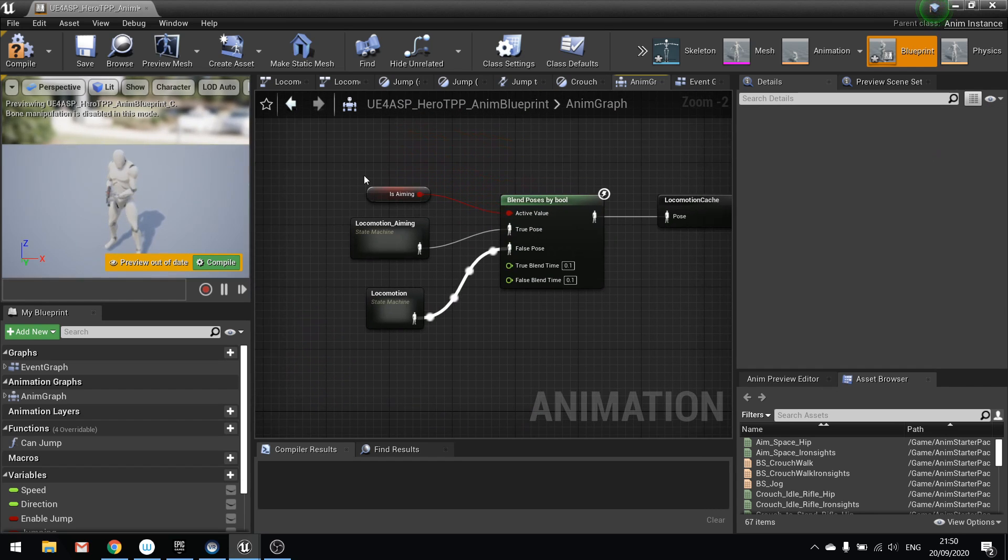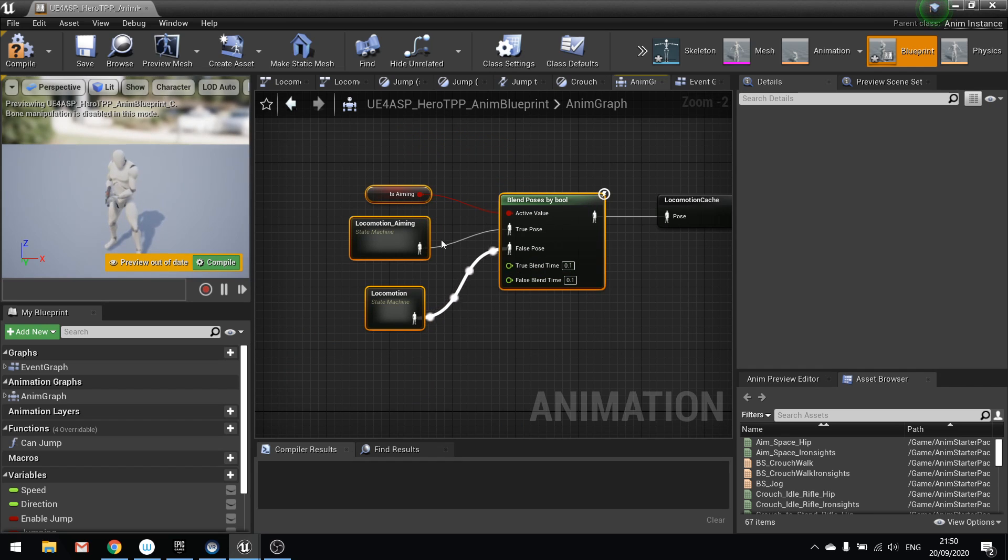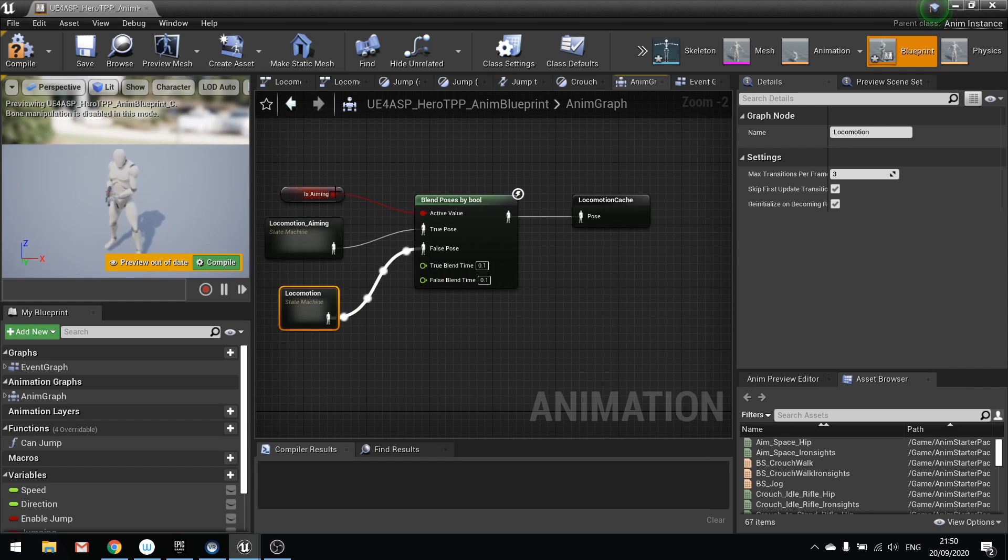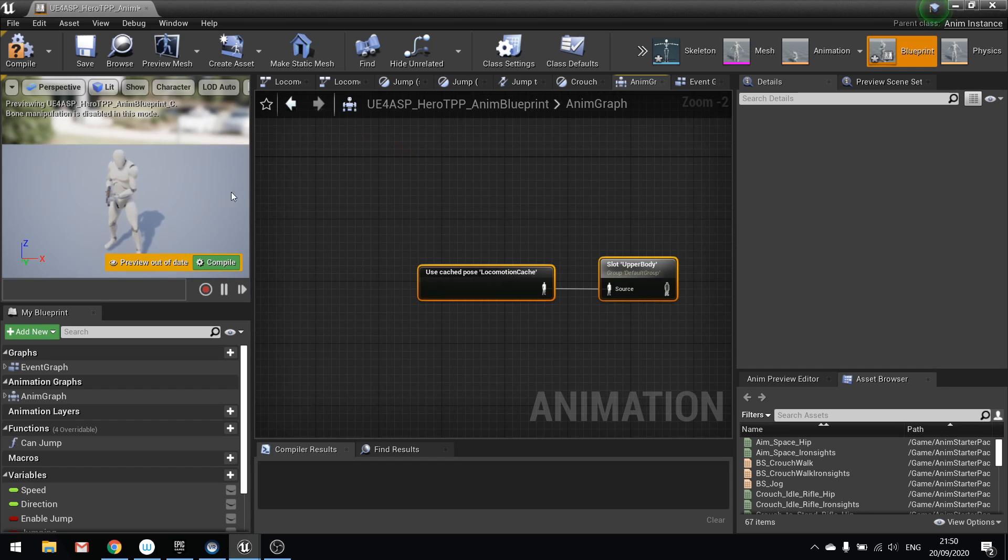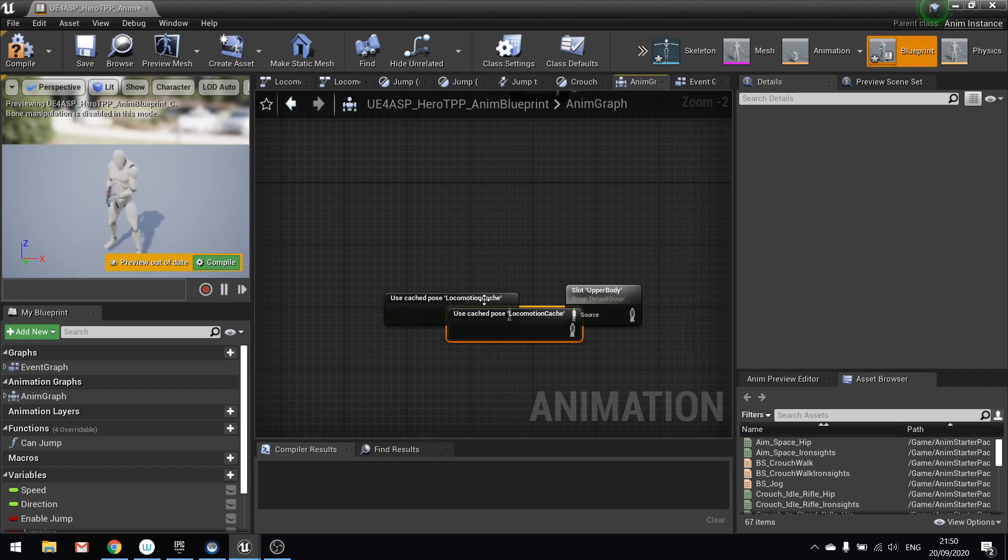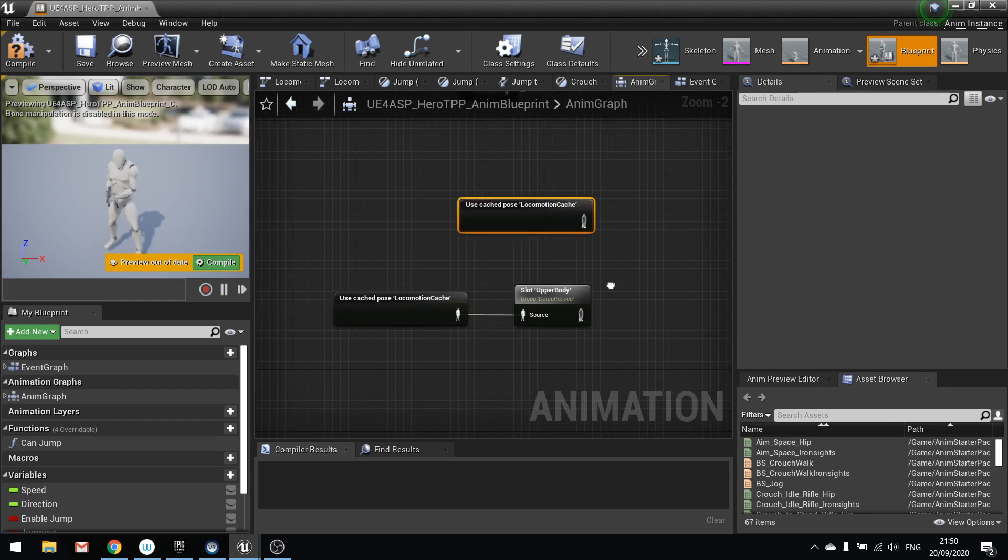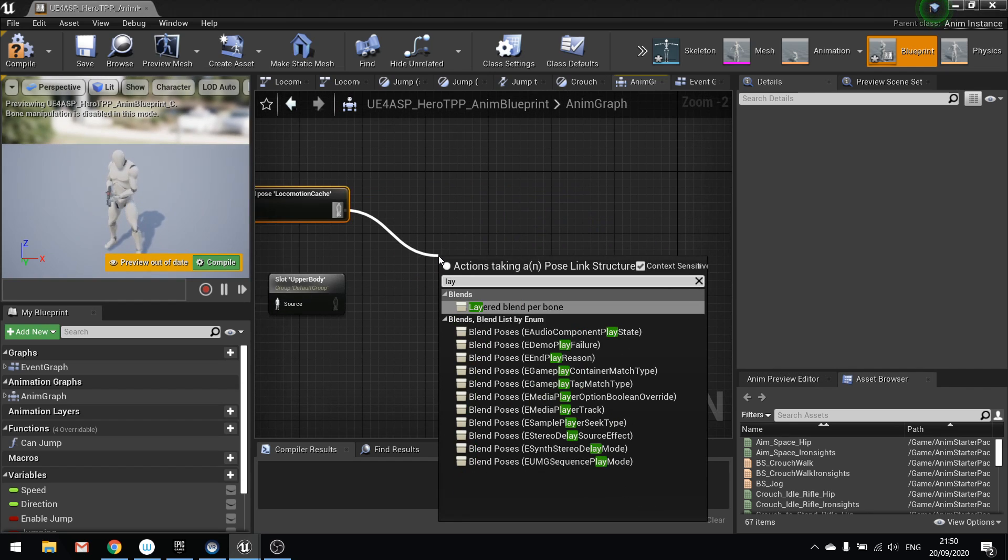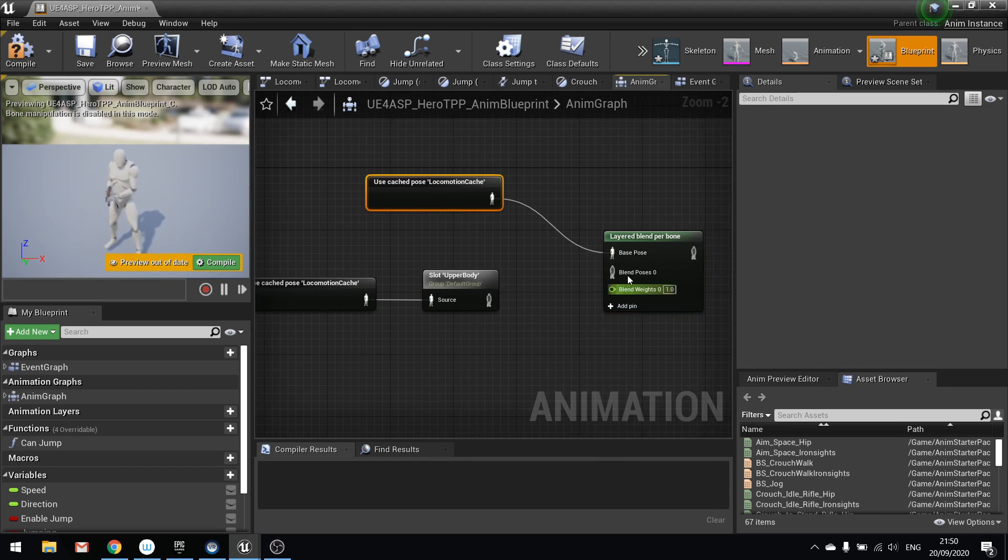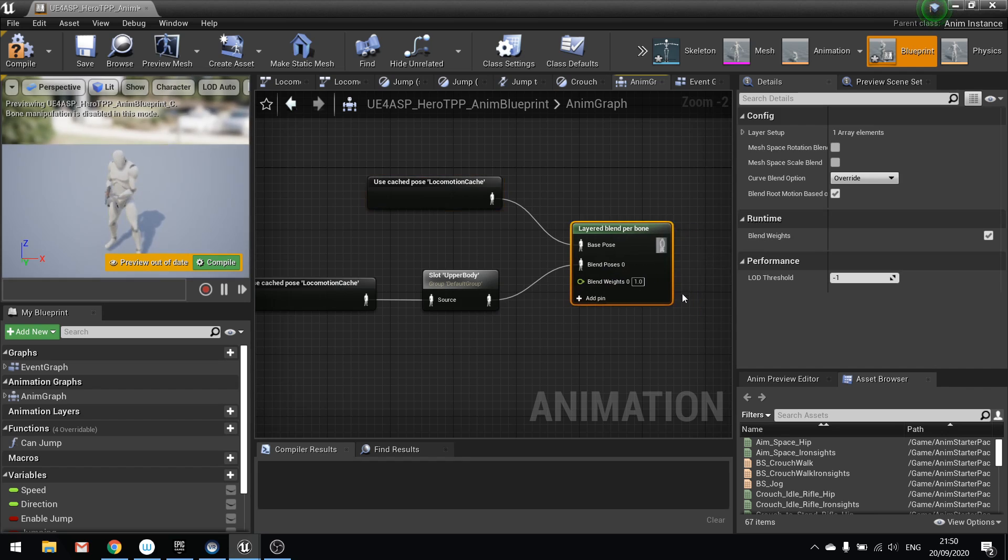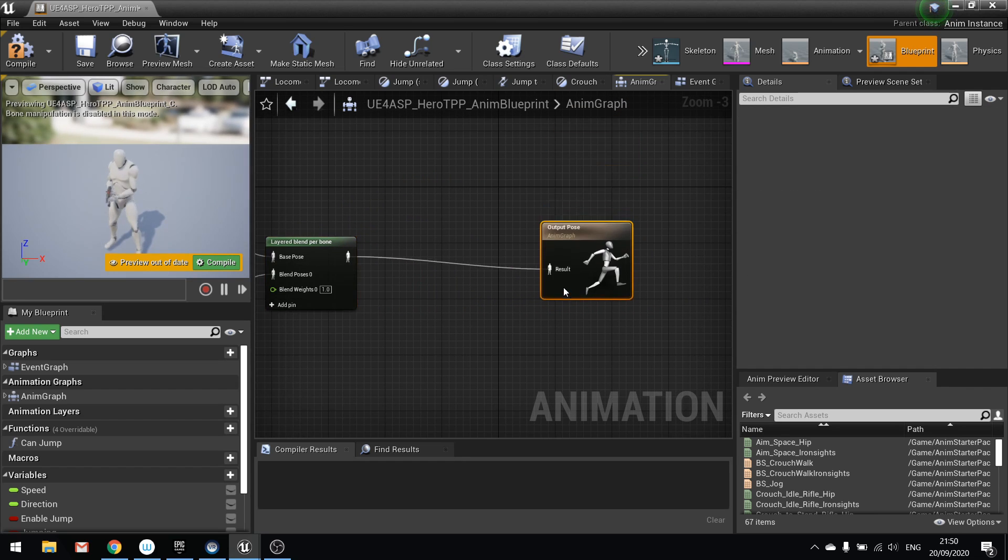So what's happening here is we've got a simple two state machines here being fed into this blend. So is aiming is going to use this one, if it's not aiming is going to use this one. And whatever it is, the outputs can be stored in a cache. We're then going to use that cache to manipulate the top half and bottom half of the mesh. So we need two used cache poses and then we're going to do a layered blend per bone. So the base one will be this top one here, and the second one will be this one here. And then the final result will go into result.